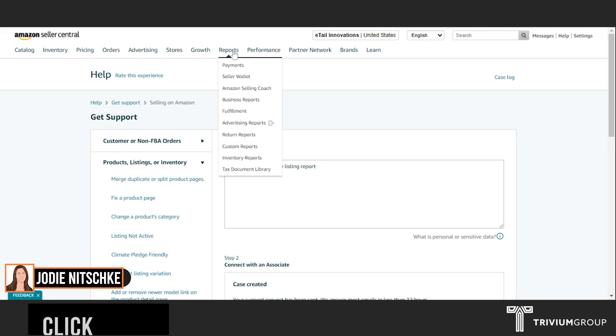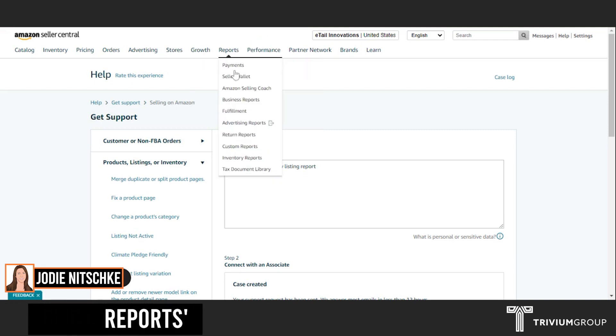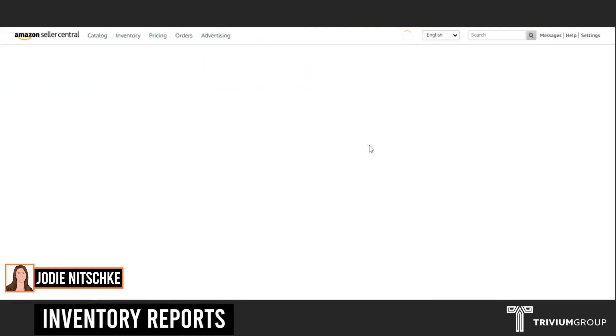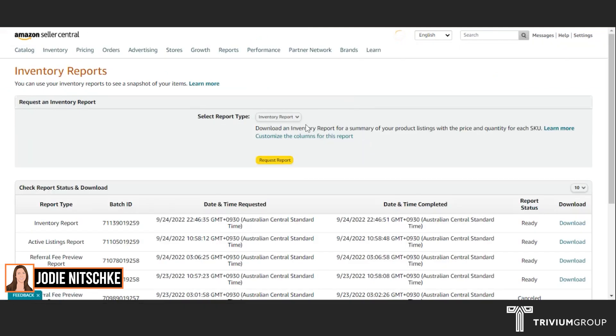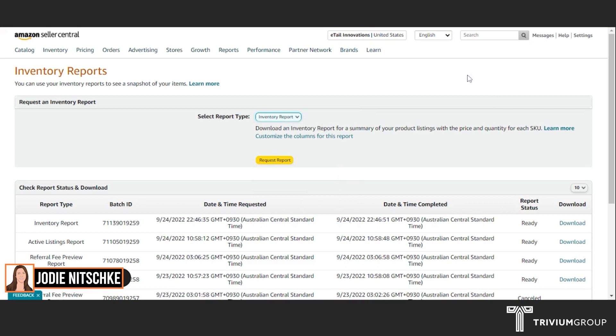You'll be able to go into Reports, Inventory Reports. And you'll see it here in the drop-down menu. It will have Category Listing Report. And that's how you request access from Amazon to get a Category Listing Report.